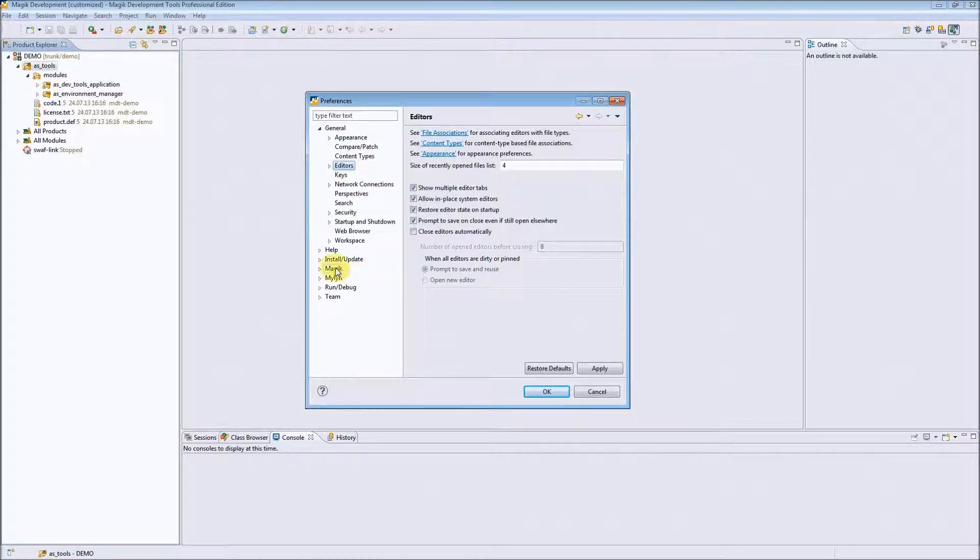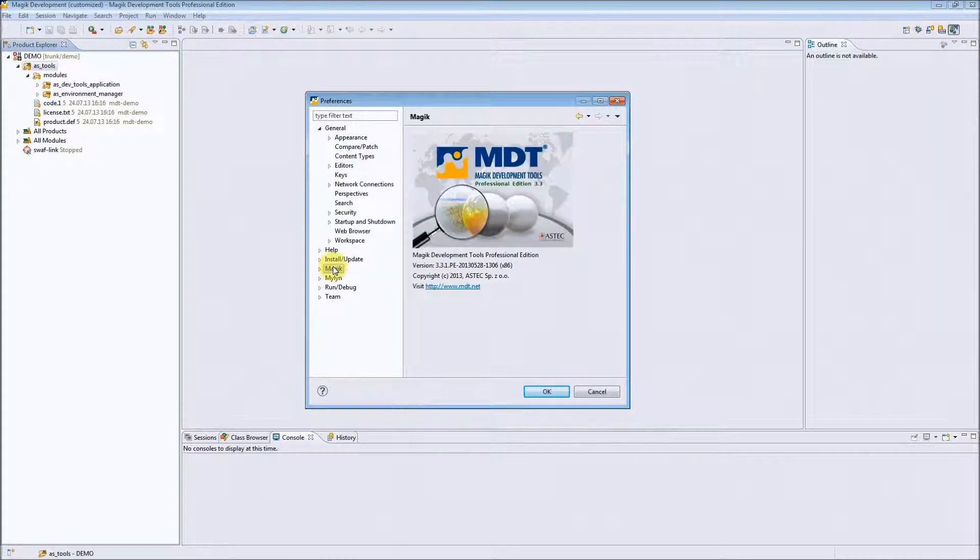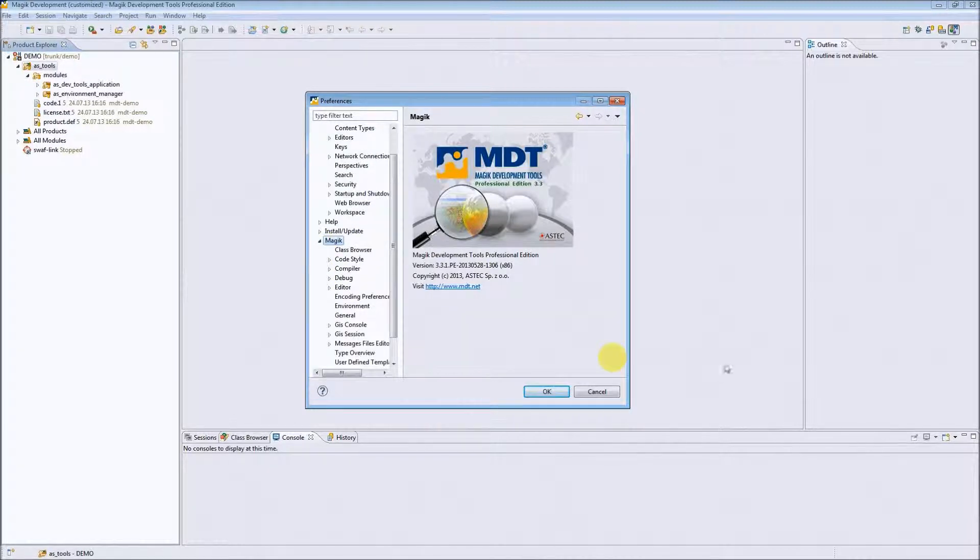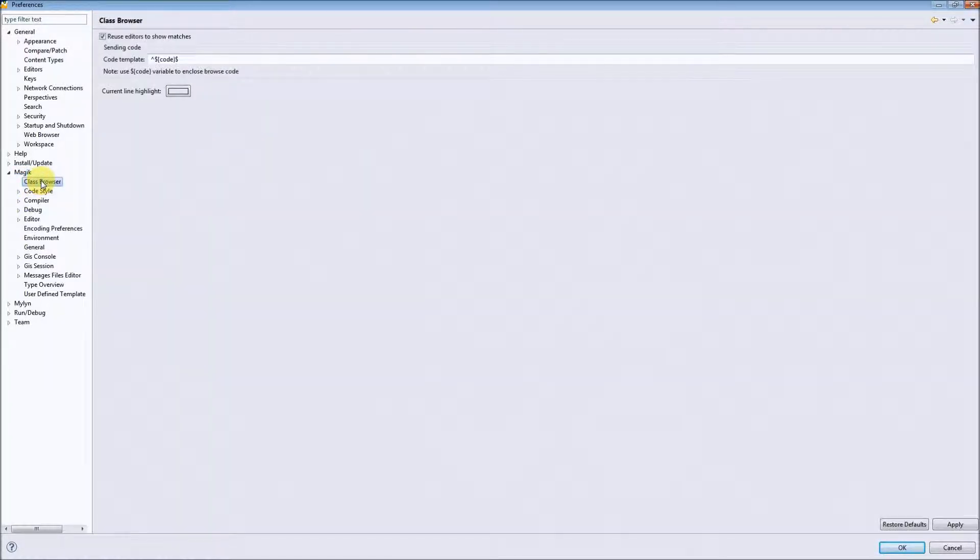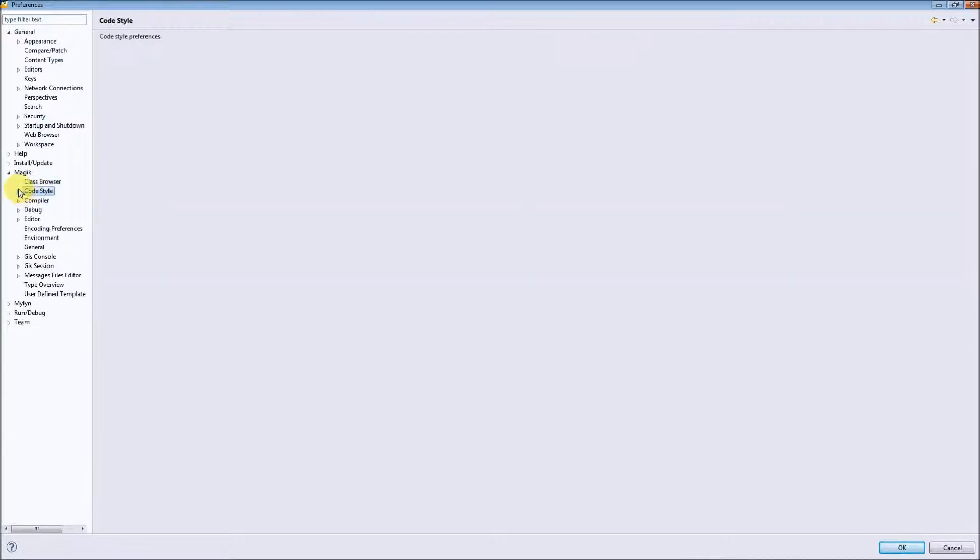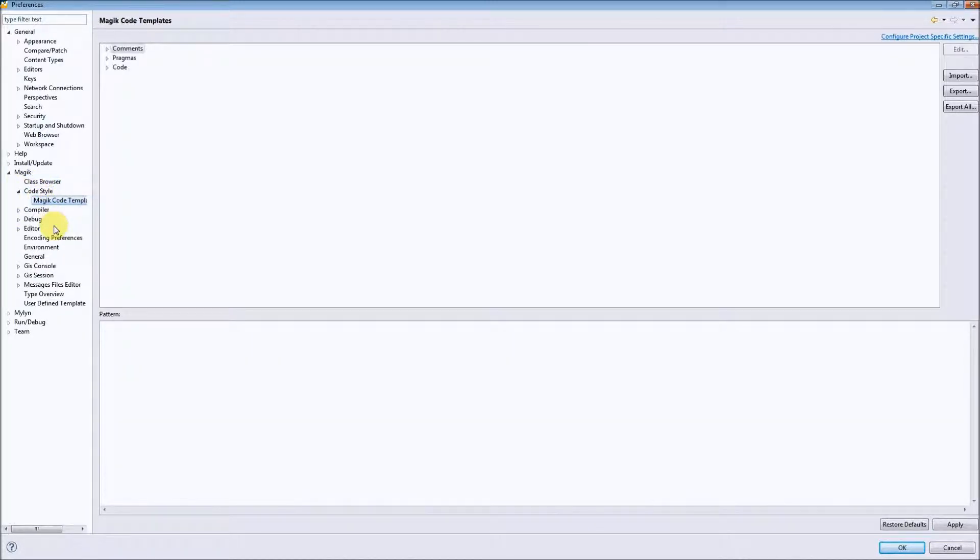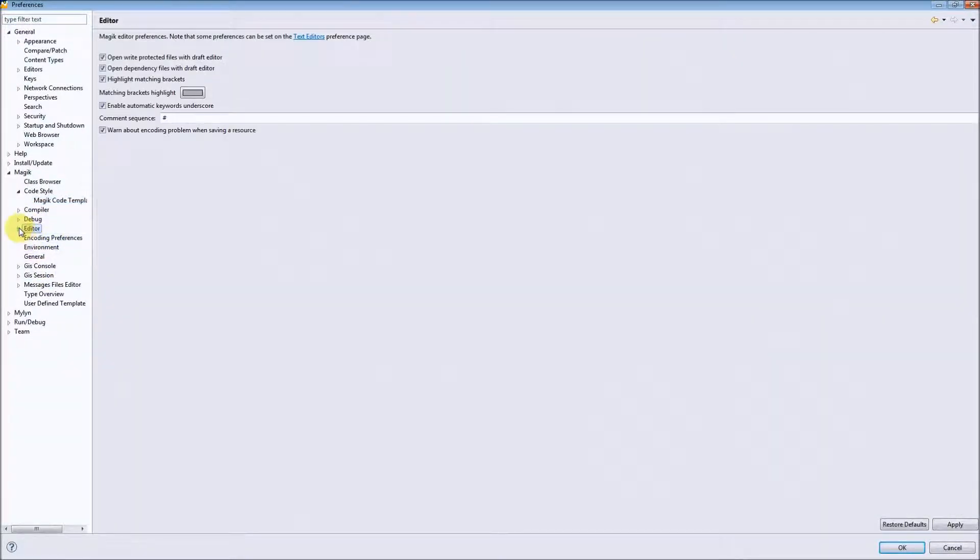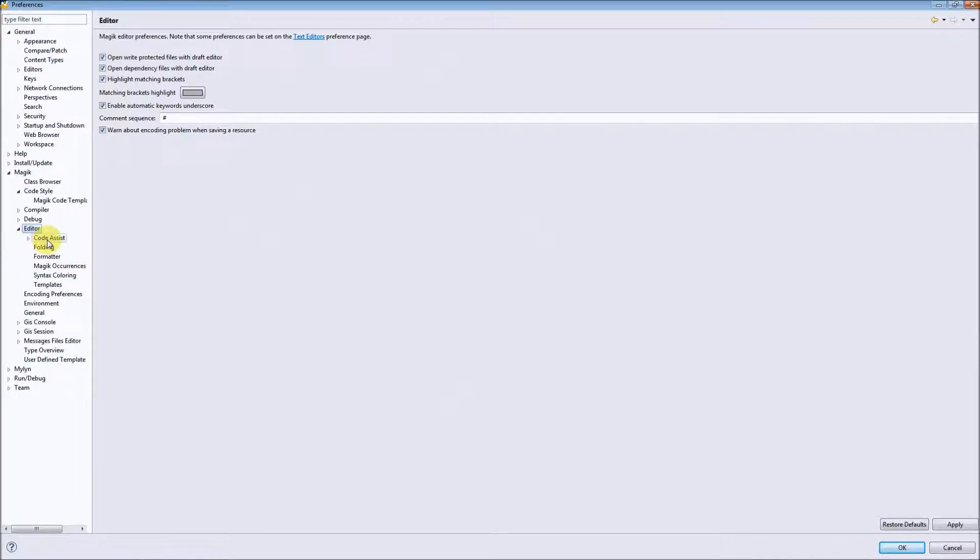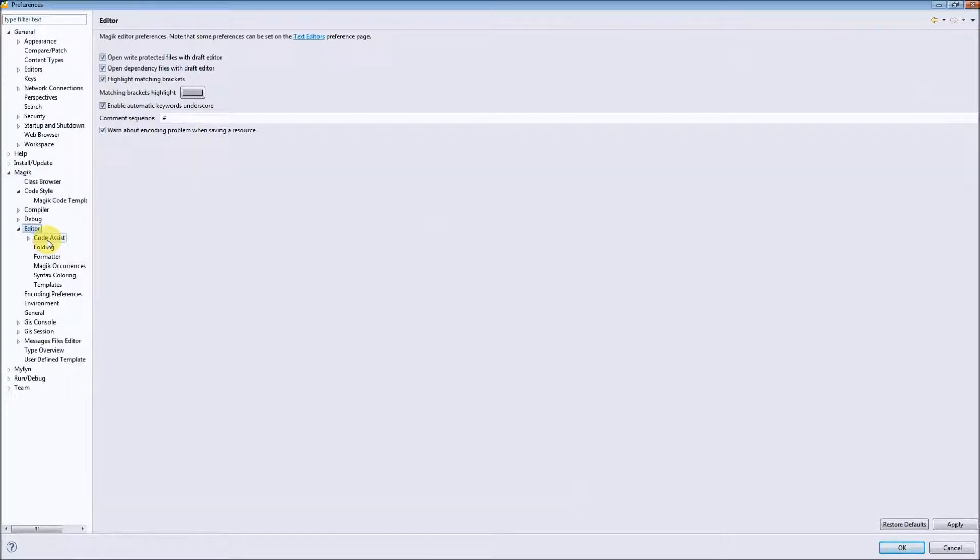There is also a separate group called Magic where you can find many different preferences that can be customized in MDT. For example, the class browser options, code styles, code templates, and preferences related to the Magic editor.